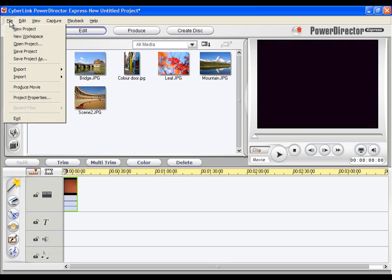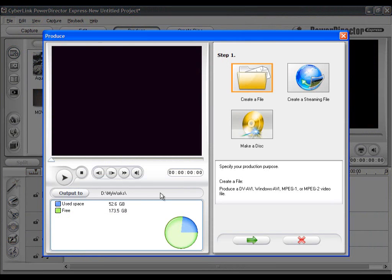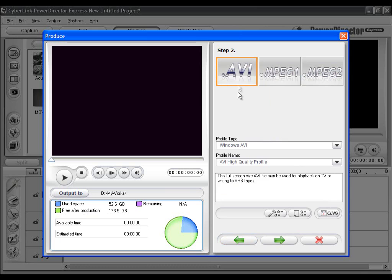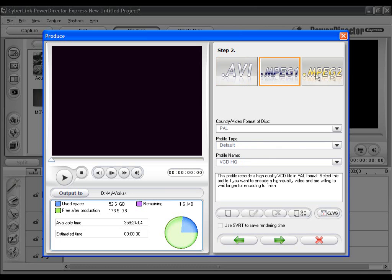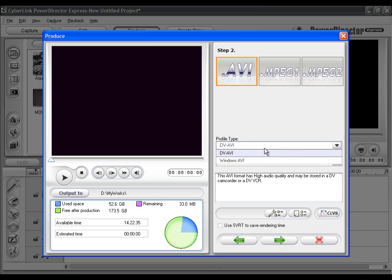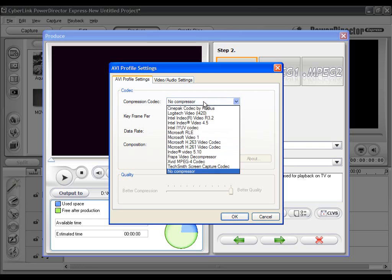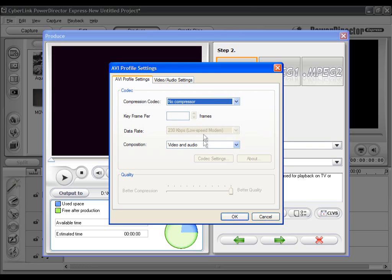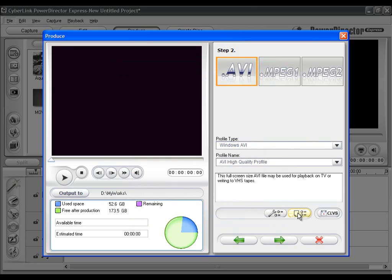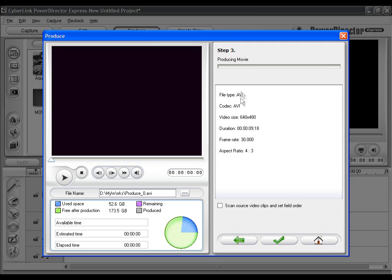Then click on File, Produce Movie, and just follow the steps. First click Next, and then adjust the settings however you want. Then click Next, and at the end start rendering.